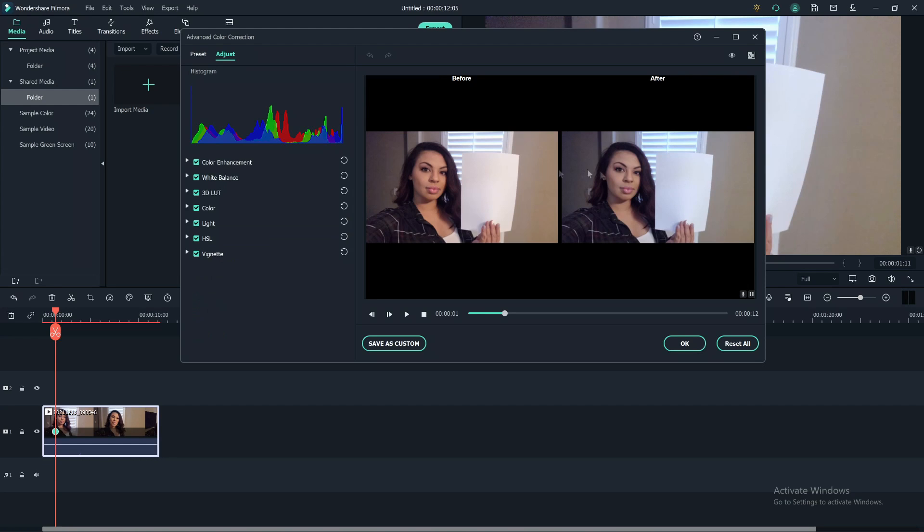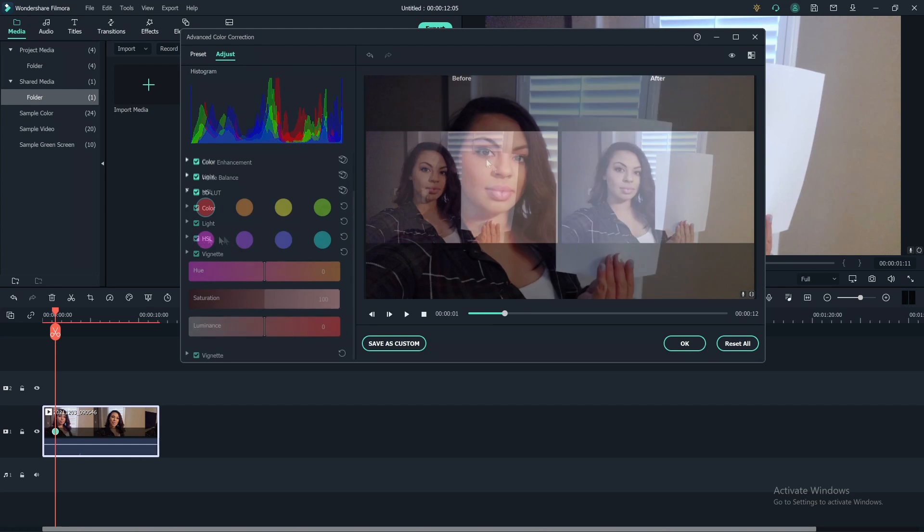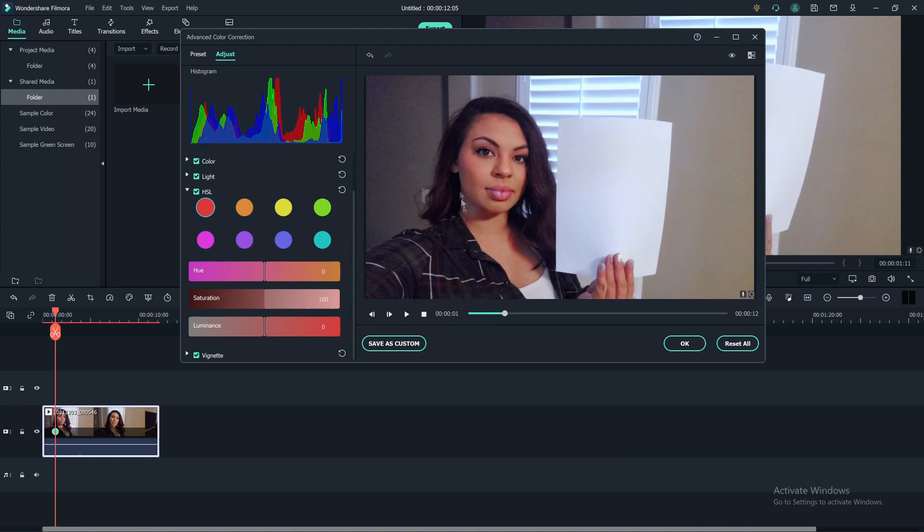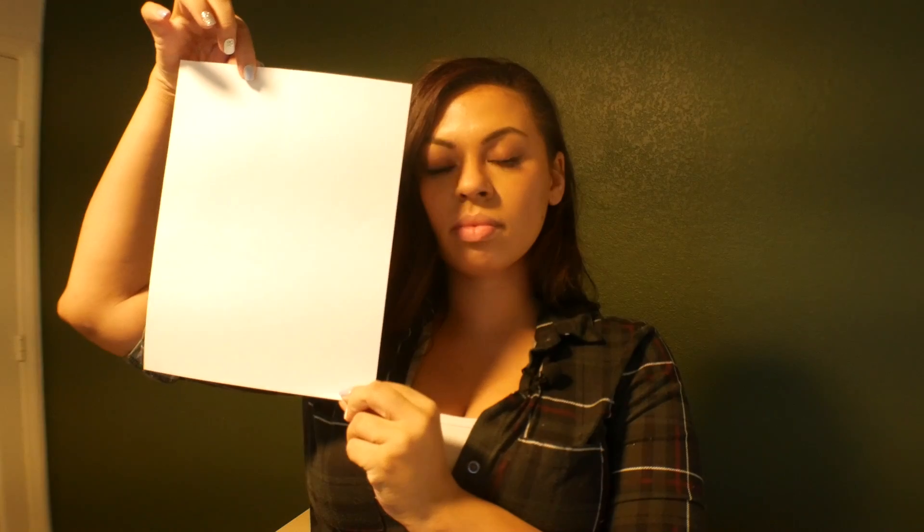In today's video, I'll share a quick tutorial on how to fix your white balance using Filmora 10. Specifically, how to reduce your yellow lighting in your footage so your YouTube videos look more professional.